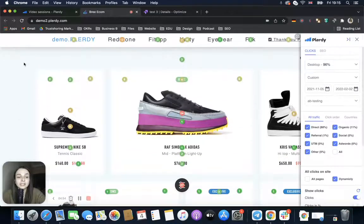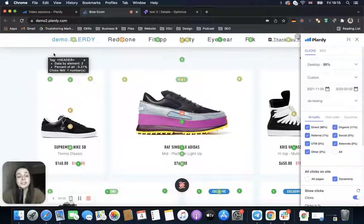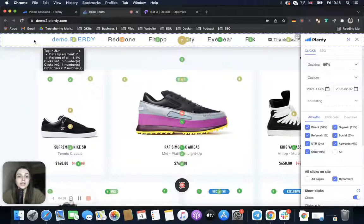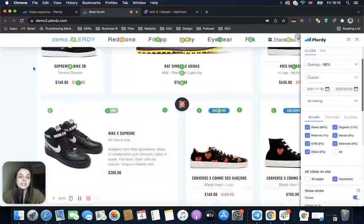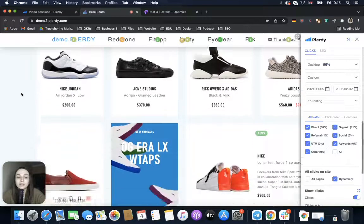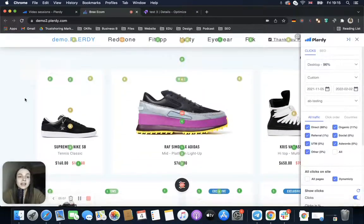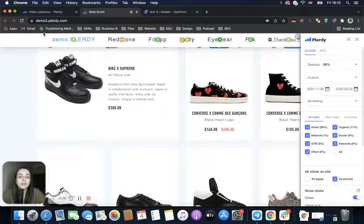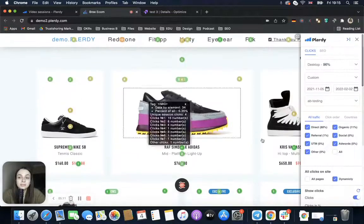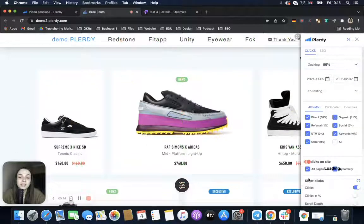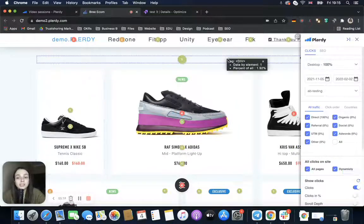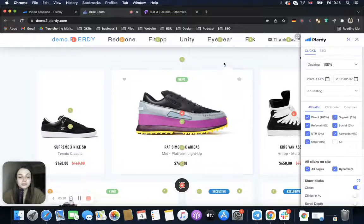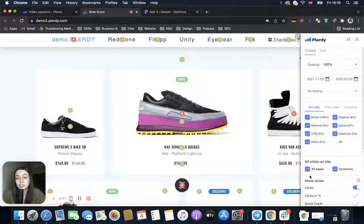Another thing we can check is total clicks for elements that are the same across many pages — for example, the header of the website, which appears on every page. We can choose 'All Pages' and we will see the total number of clicks for that header across all pages, not only on a specific page. This is also very useful.